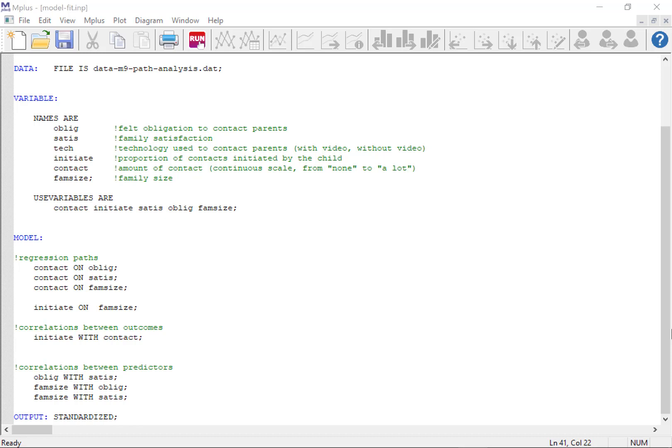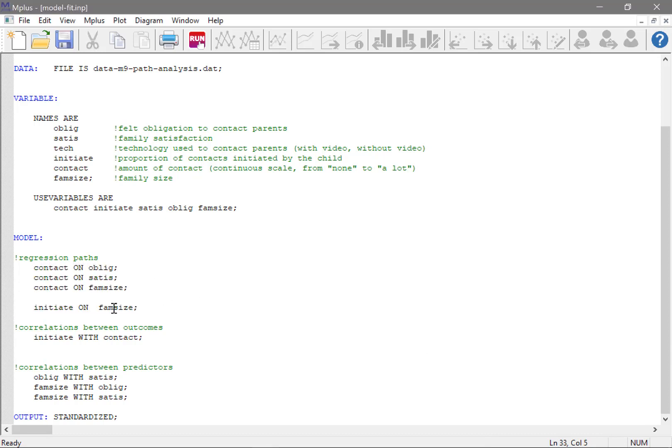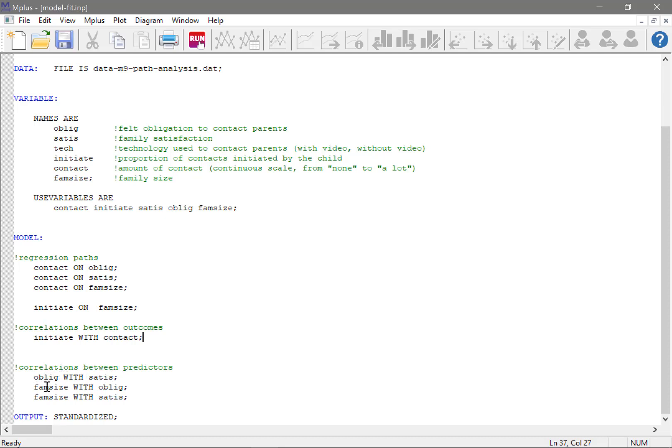I wrote the model out and we basically have several regression paths which you can see here. Then we have a correlation between the outcome variables. Initiate represents the proportion of contacts initiated by the child and contact represents the actual amount of contact. And then we also have correlation between predictors: obligation to contact parents, satisfaction with their family, and family size.